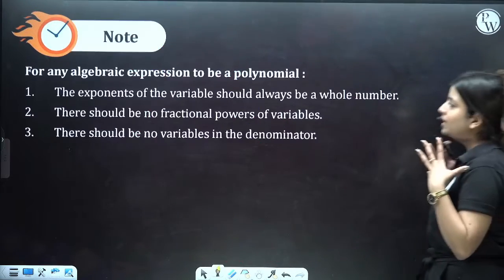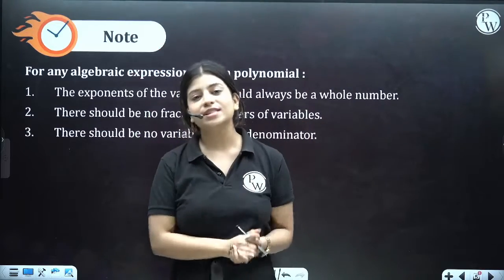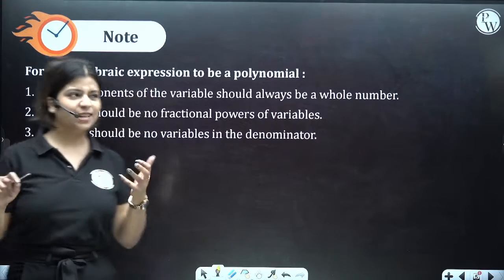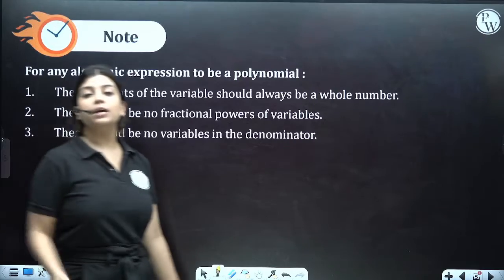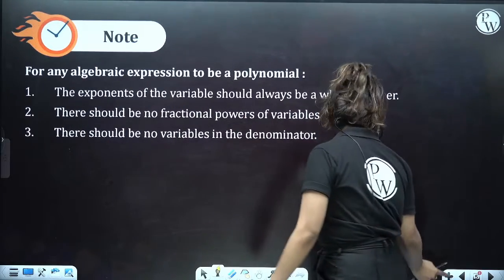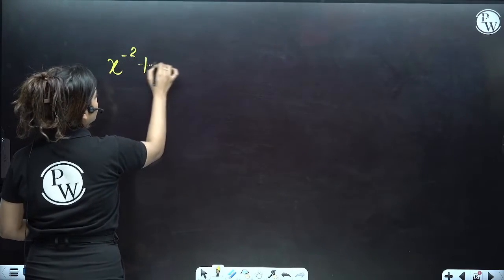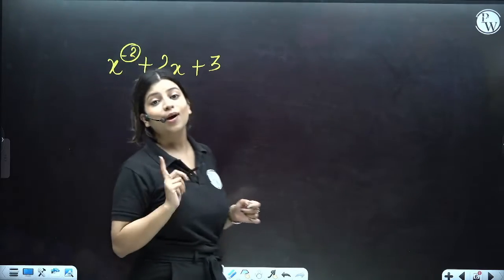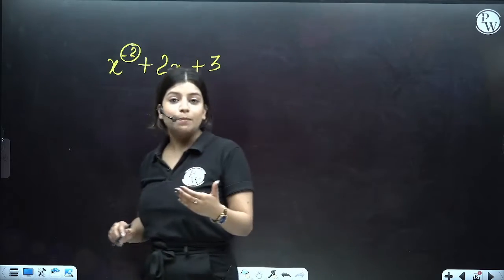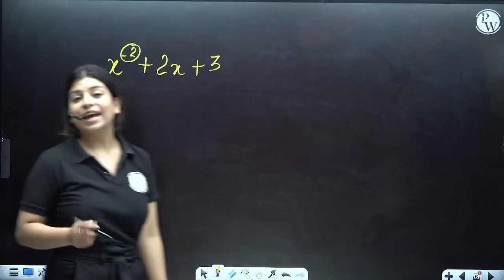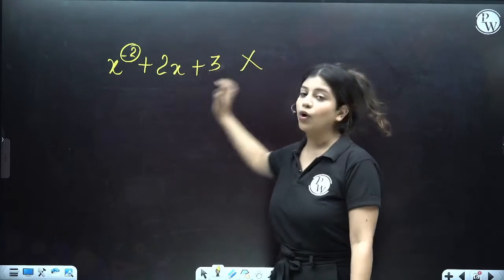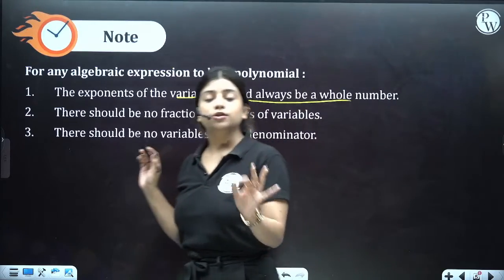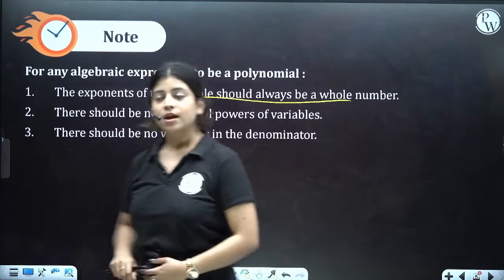Let's look at algebraic expressions and what we have to check for them to be called a polynomial. The very first condition is that the exponents of the variable should always be a whole number. For example, if we have x⁻² + 2x + 3, the variable is raised to a power that is a negative number, which is not a whole number. So such expressions are not called polynomials. For an expression to be a polynomial, the variable should always be raised to a power which is a whole number.